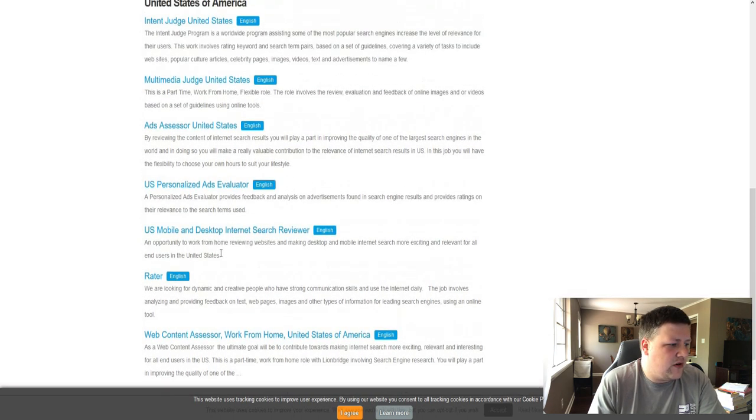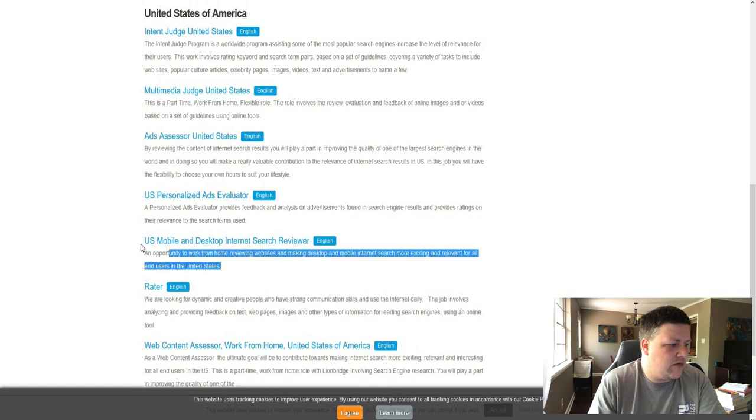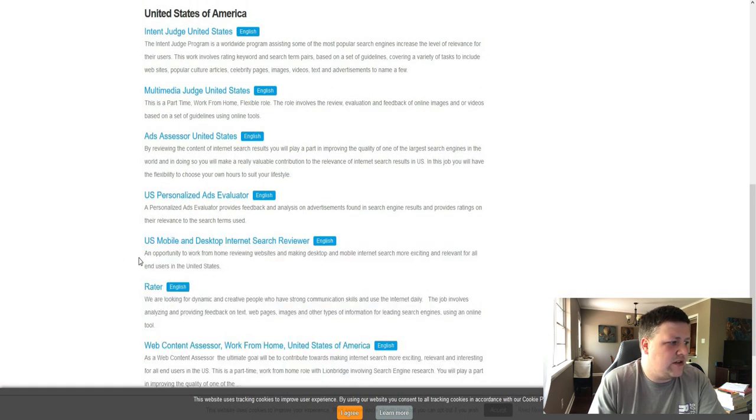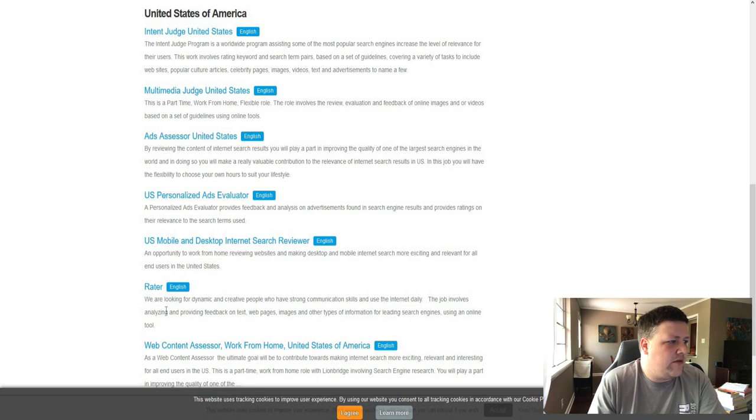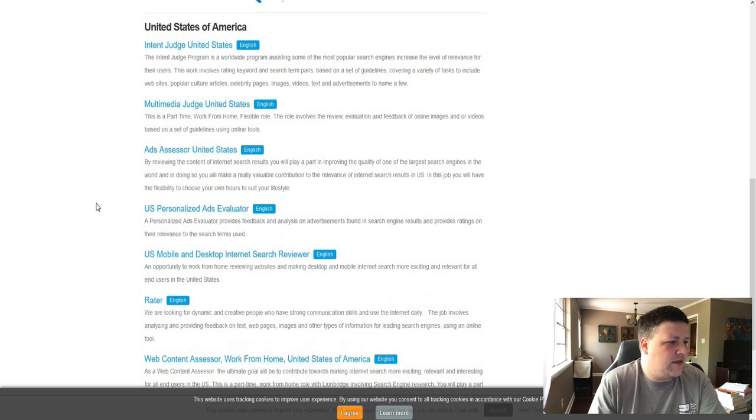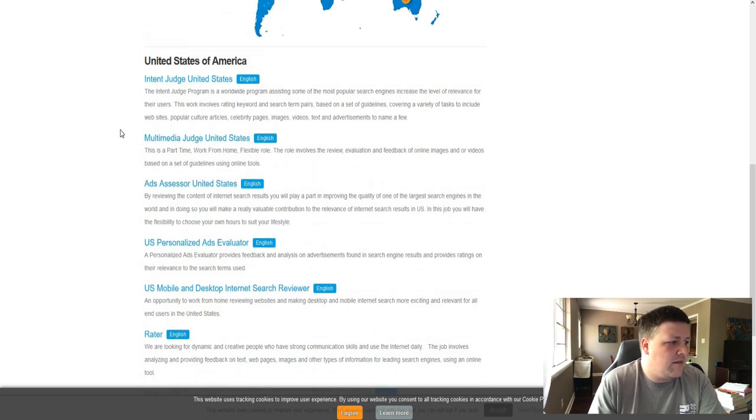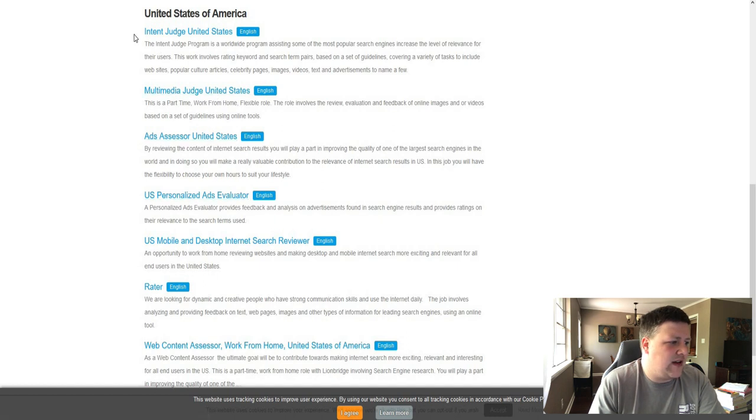Internet search reviewer is a work from home job. Raters. All of these jobs you can do from home. Multimedia judge. Ads assessor. So let's just click one. Let's do ads assessor.